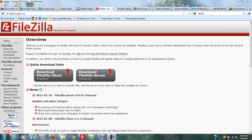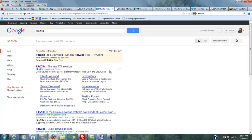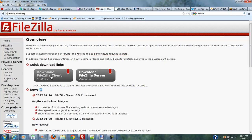The first thing we're going to want to do is go up to your search box, go through Google or whatever, and just type FileZilla and do a search. The very first thing that's going to come up is FileZilla, the free FTP solution. So you click on that, and you'll see two buttons here — one is Download FileZilla Client, and the other is Download FileZilla Server.